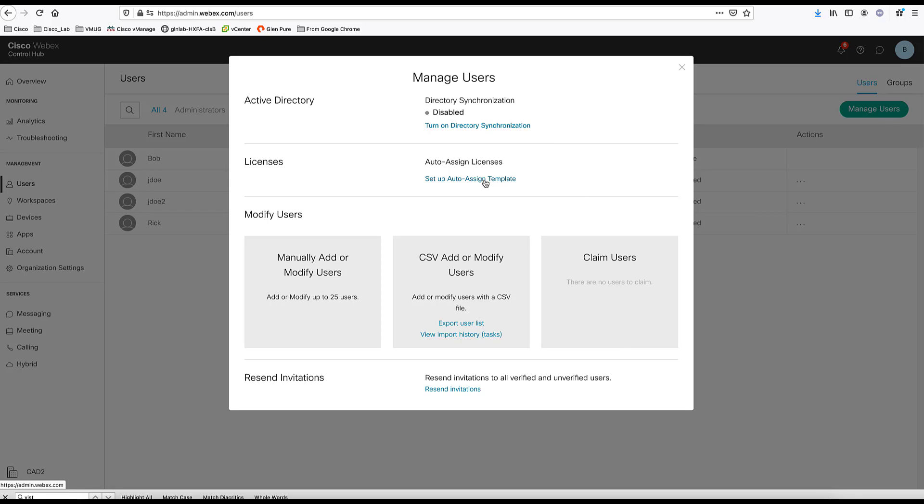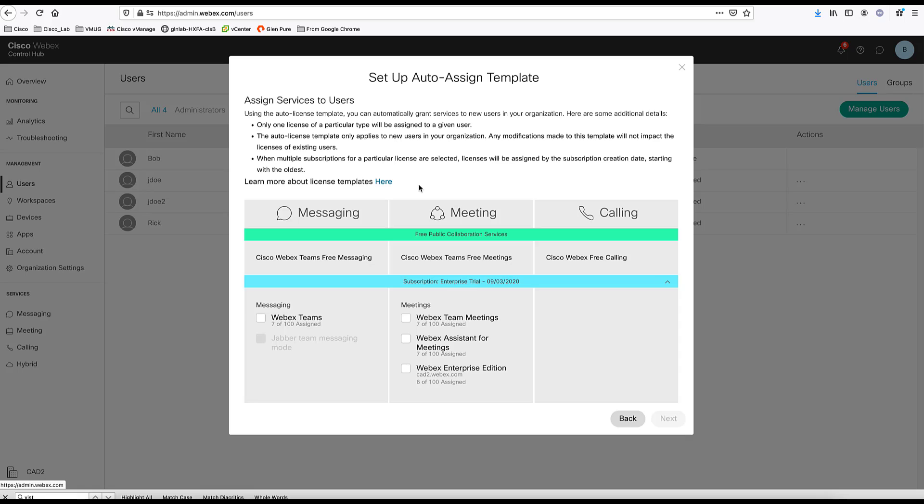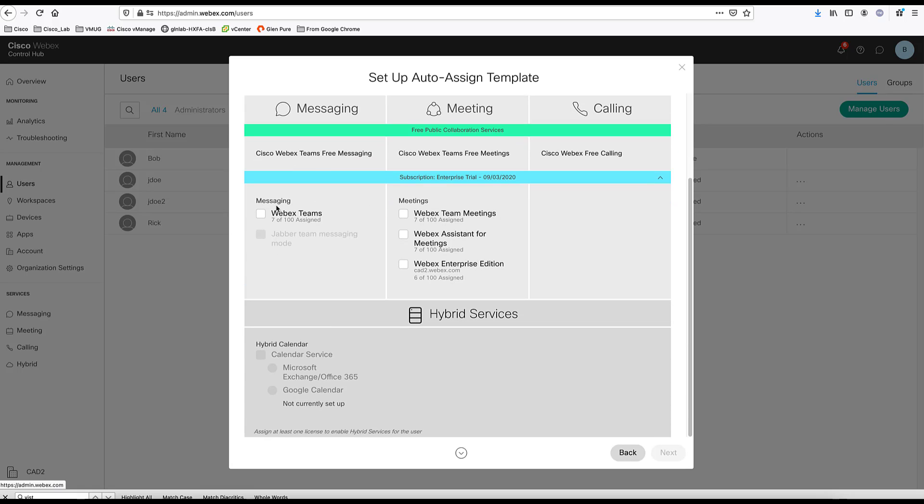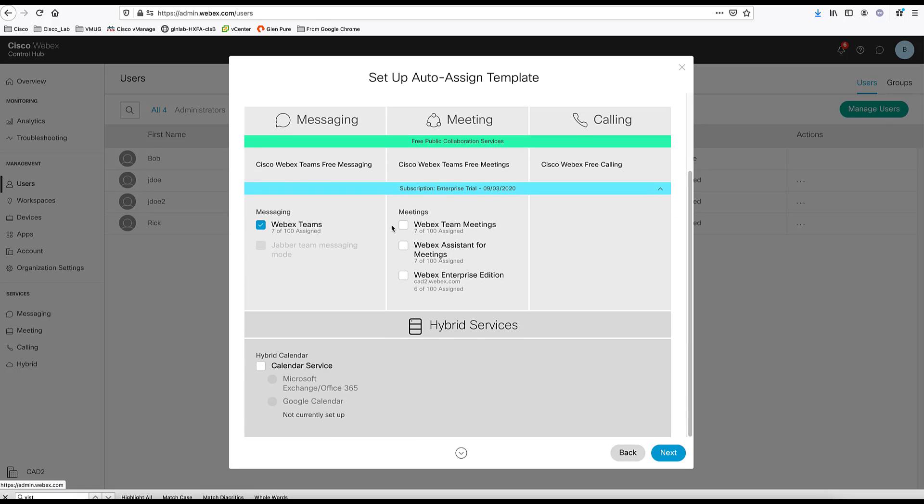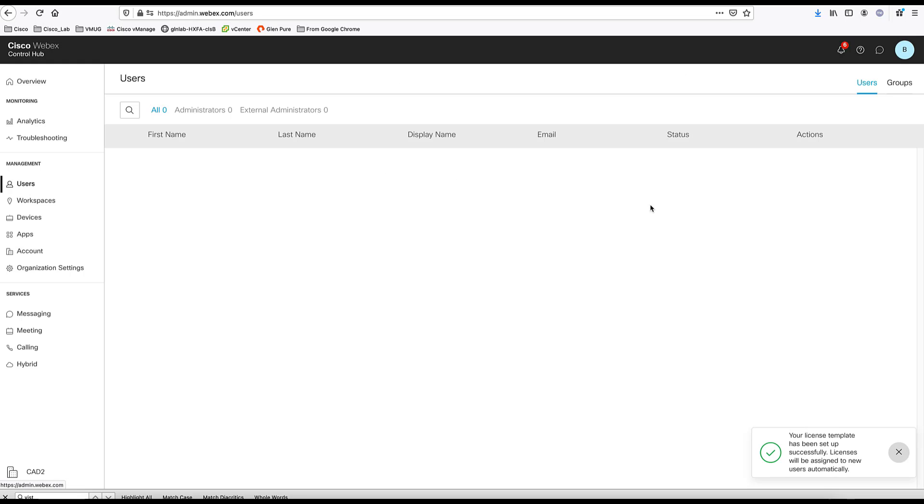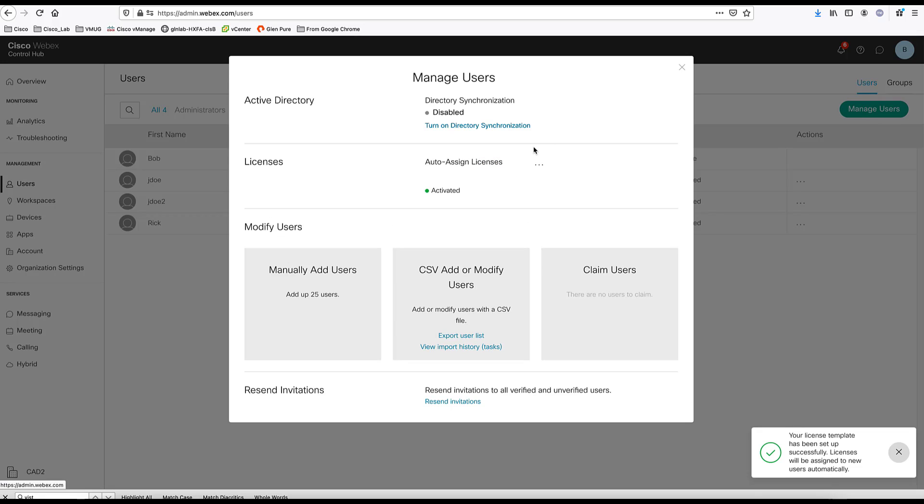Setting up an auto-assign template allows you to set up specific features to be turned on for all the users. So let's say if we choose specific features to be available for every user we're going to create. And we set this up. Next time we are going to add a user or bulk add users, then all these automatically will assign to that user.